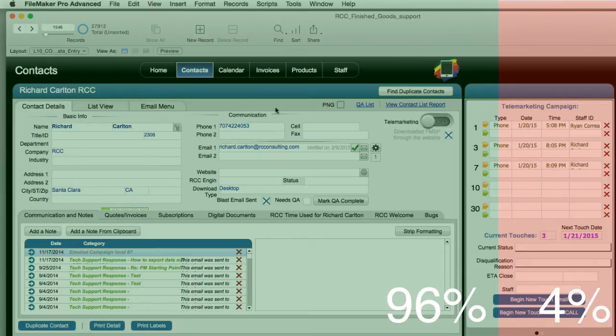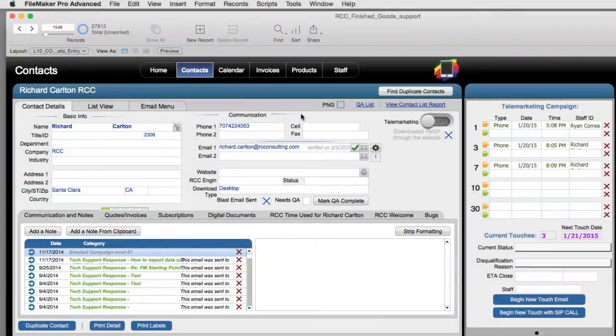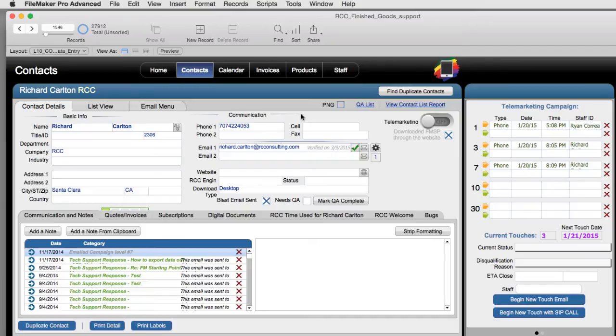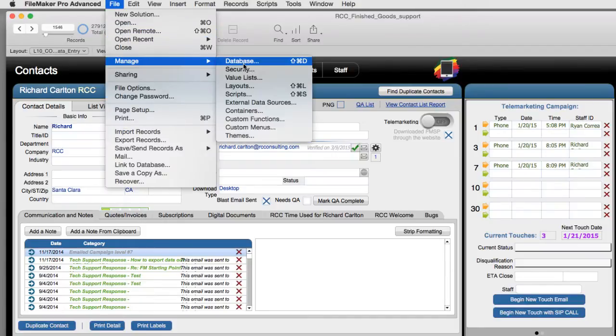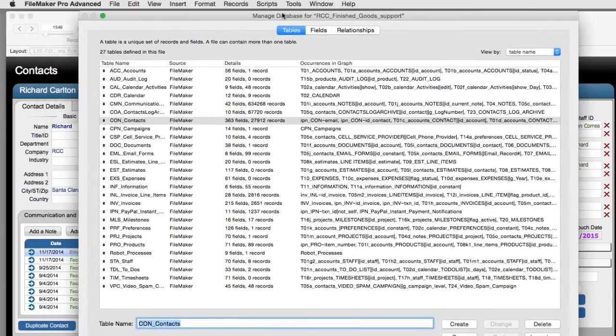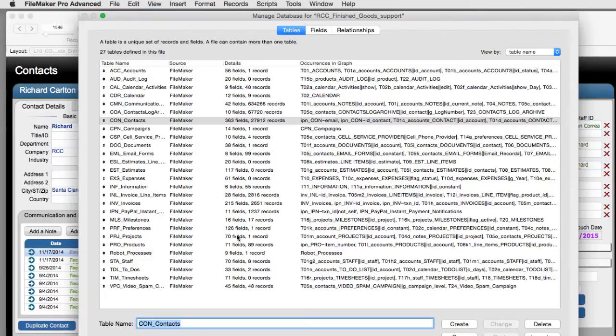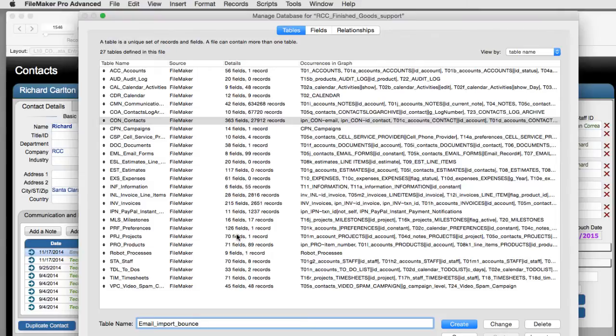So how do we do this? Well we need to be able to import these into FileMaker and to do that the best way would be to import them into a temporary holding area then process them from there. So what I'm going to do is I'm going to go into File, Manage, Database. I'm going to see all the tables that I have in this copy of FM Starting Point. This is an older copy of FM Starting Point that we've customized to manage our email campaigns here at RCC. I'm going to add a table called Email Import Bounce. And I'm going to say Create.